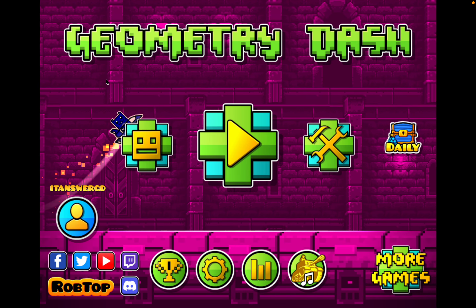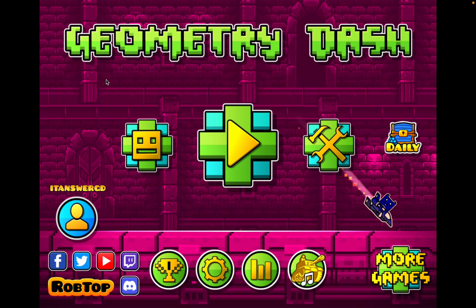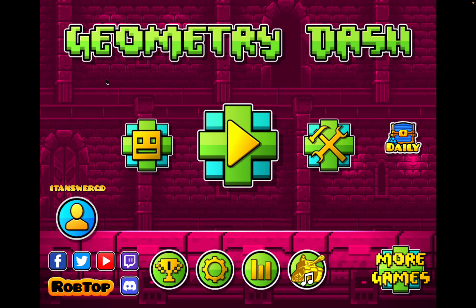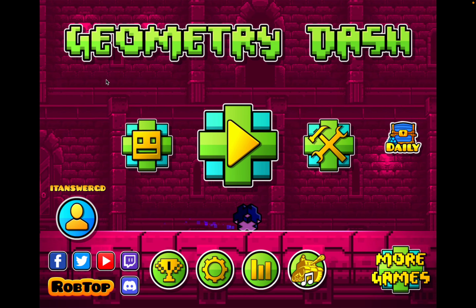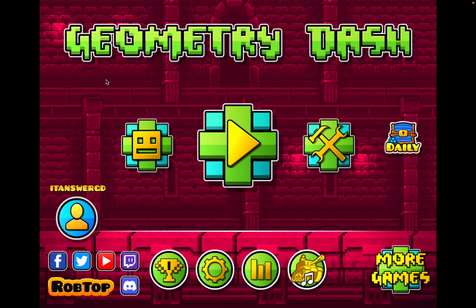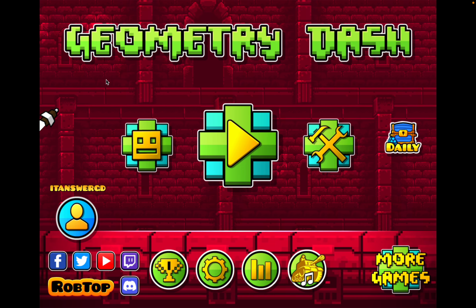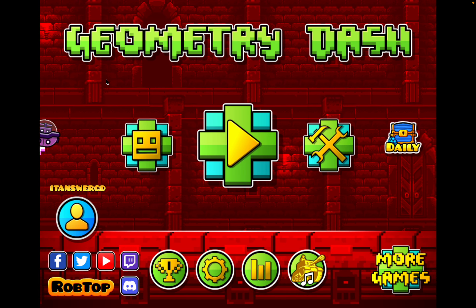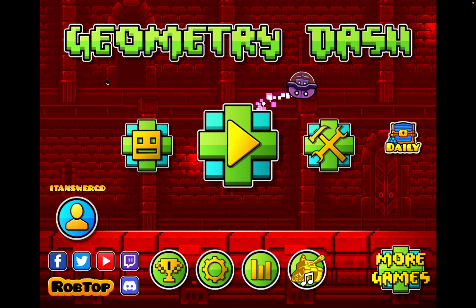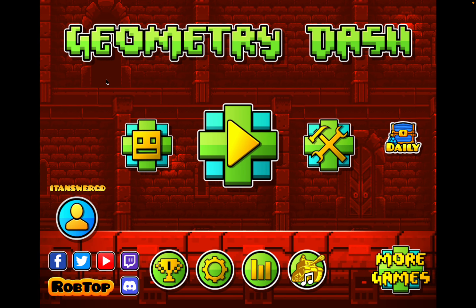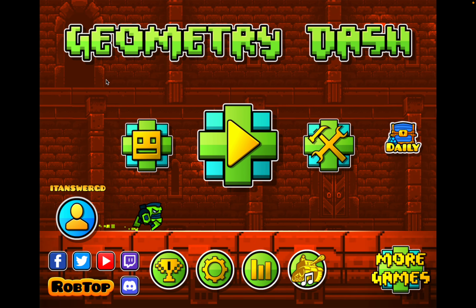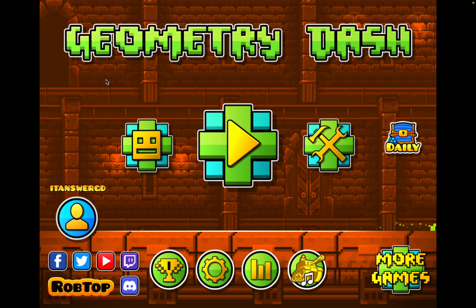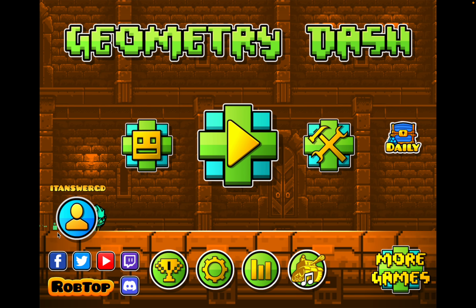Hello guys, my name is Glenn. Today I'm going to show you how to let everyone see your YouTube channel and your Twitch channel in Geometry Dash.